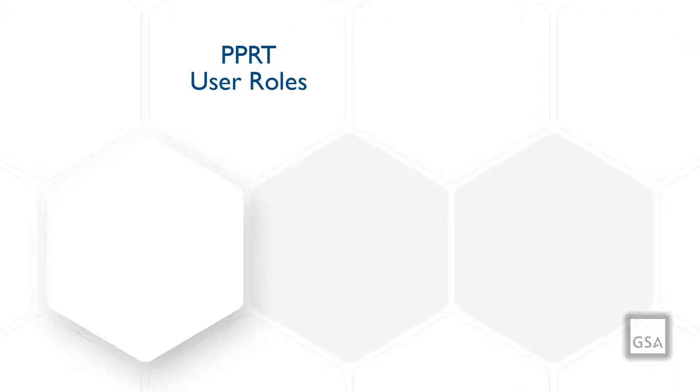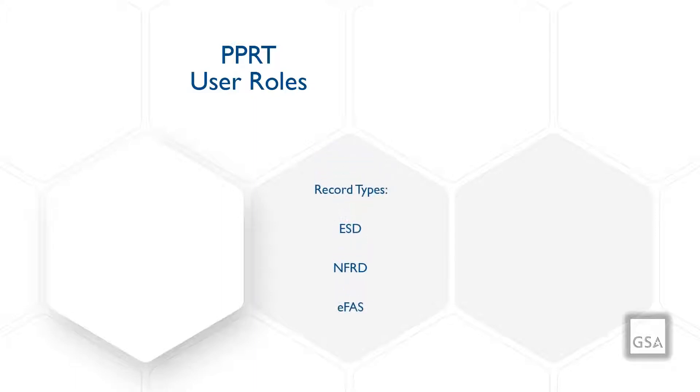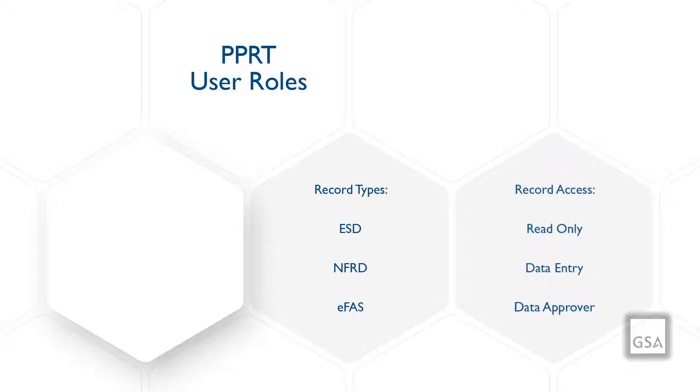PPRT user roles are separated by the sub-applications the data is being submitted for, which are ESD, NFRD, and EFAS. The access within those record types is broken down further by read-only users, data entry users, and data approvers.